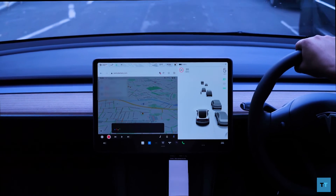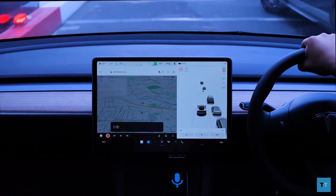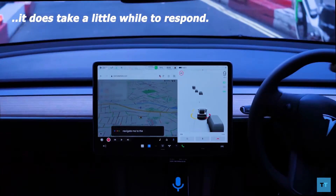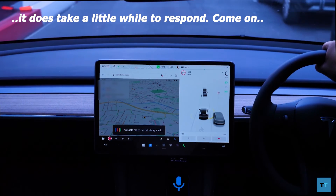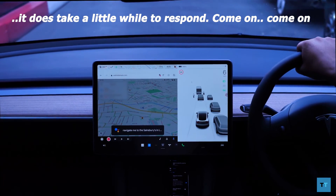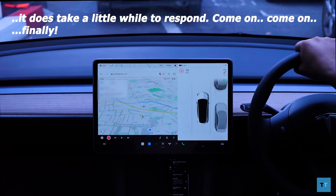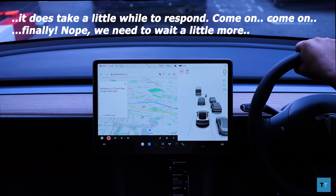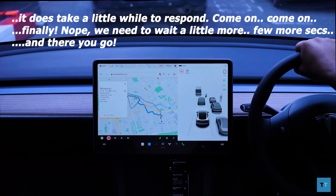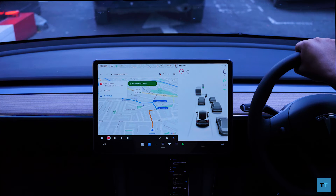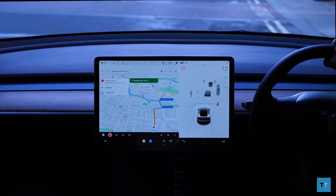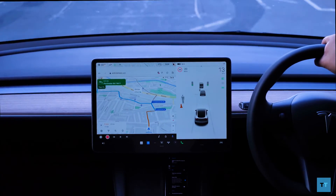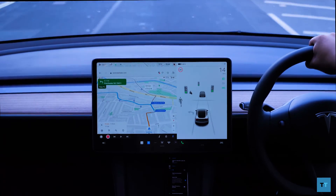Google Assistant works, but you need to trigger it by tapping on the mic. When you use Google Assistant, it does seem like it's using the microphone on your phone, so if it doesn't work too well, it's probably because the mic on your phone isn't too good.